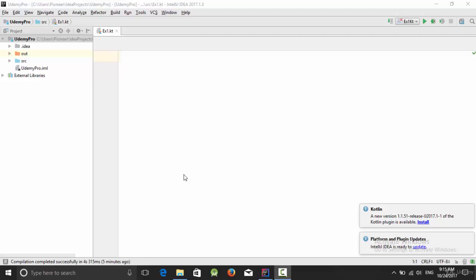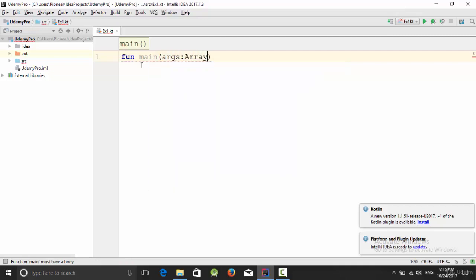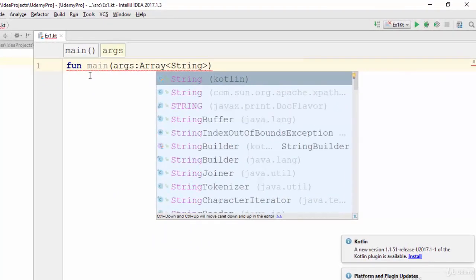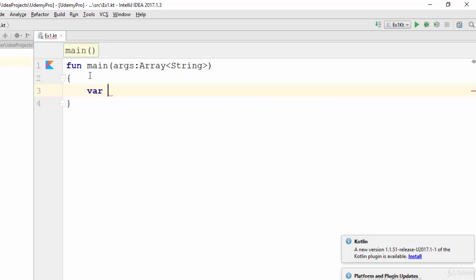Hello everybody. In this video we are going to talk about the null safety operator. Let's start with this example. We'll start with the main function, as we have talked in the previous video — this function is the entry point of the application, so you cannot start the application without the main function.